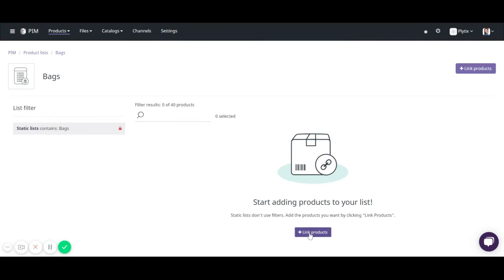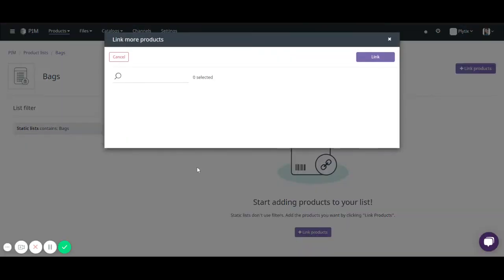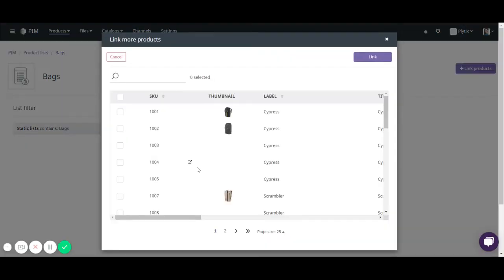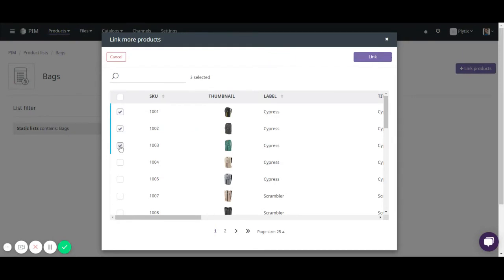So here just click either of the buttons link products. And this page brings you a listing of all of our products. So just select the products that you want to link to the list and because we're not using any filters we need to do it manually.